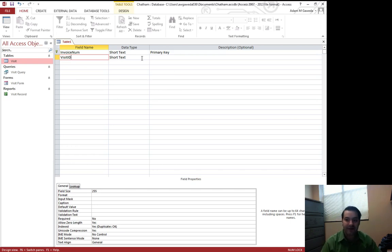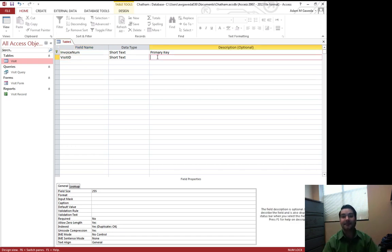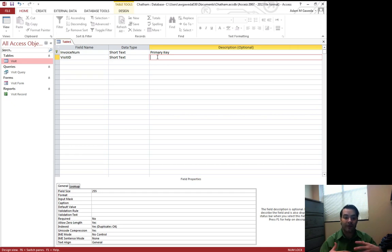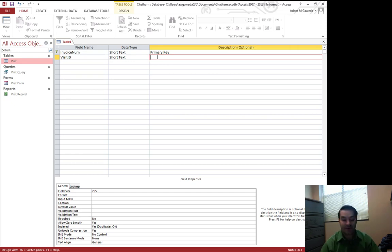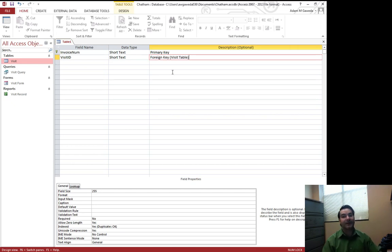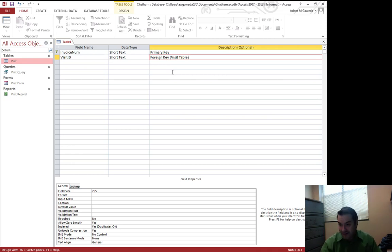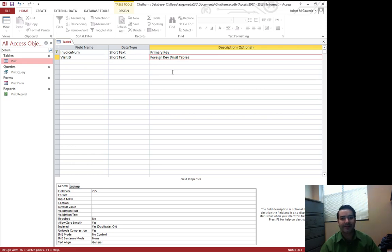We're going to keep it as a short text this time, but instead of this being considered my primary key, when we start to build our relationships of our database, this is actually considered something called a foreign key. And that foreign key is just saying that this is a unique identifier to another table. And I typically like to at least specify what my table is that I'm working with.